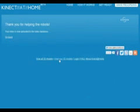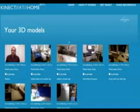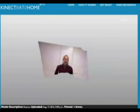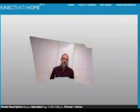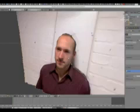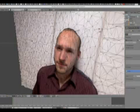These models can be viewed in your browser, shared with friends, or even embedded in other home pages. You may also download the models and import them into just about any 3D modeling software.